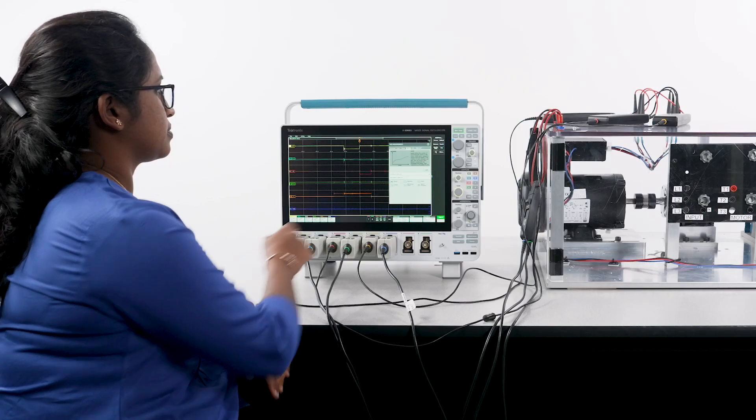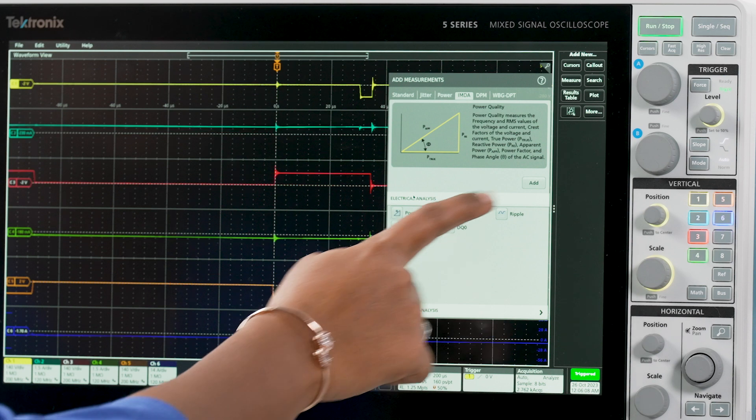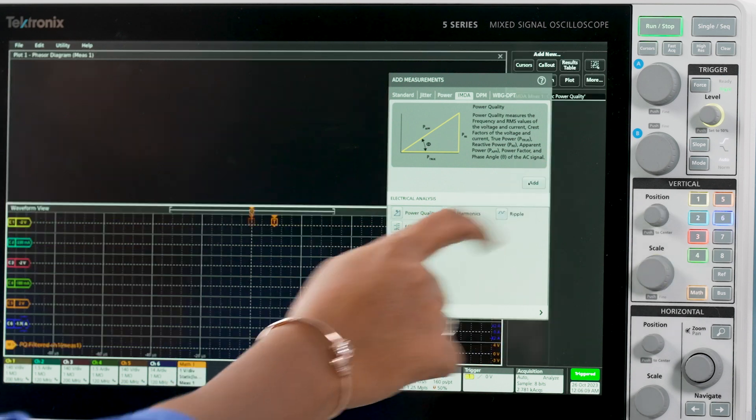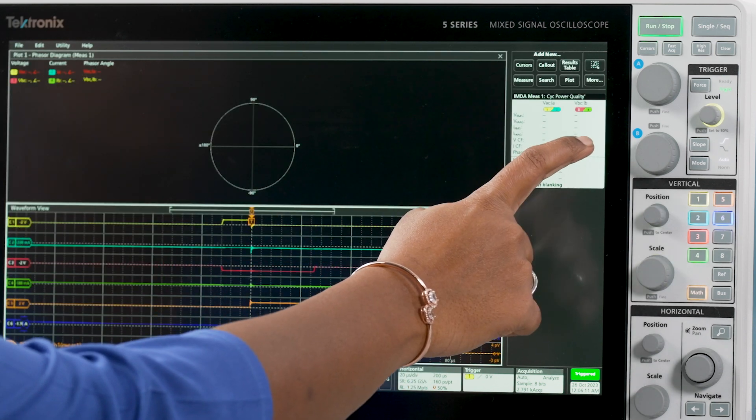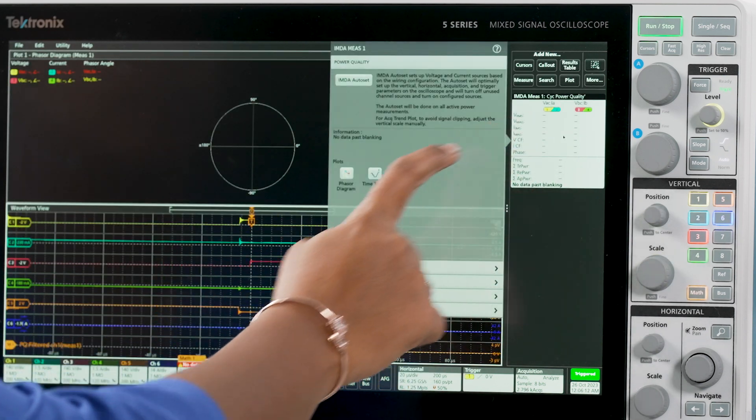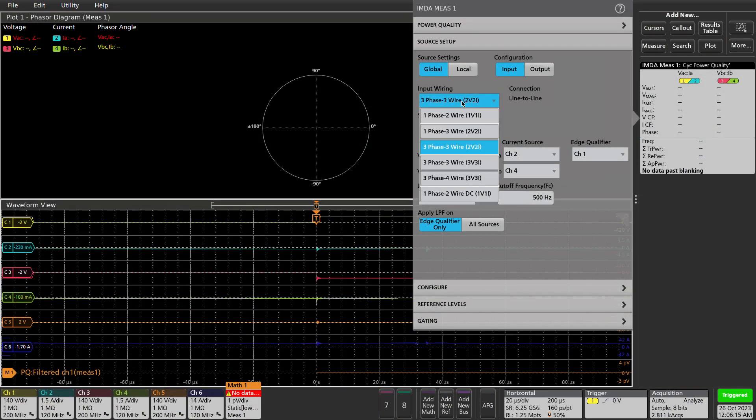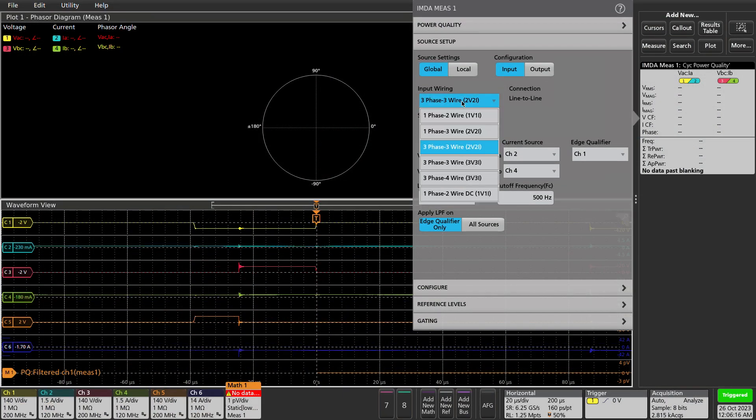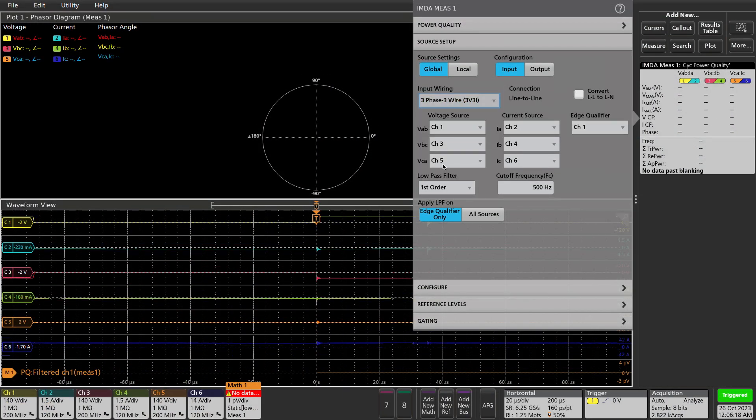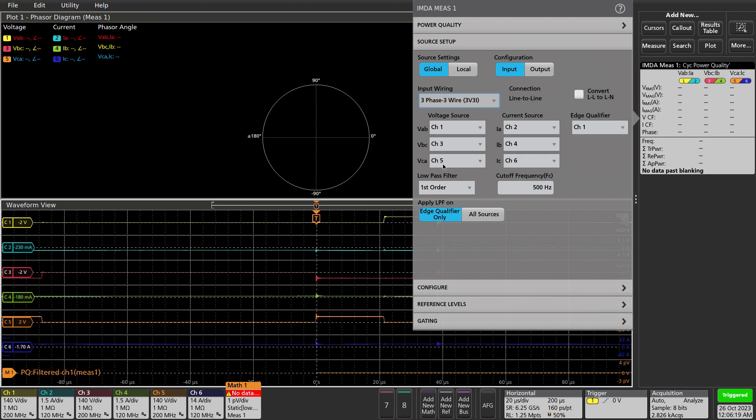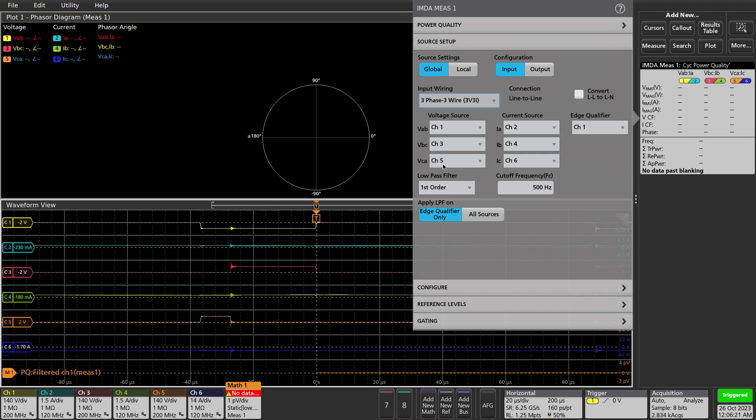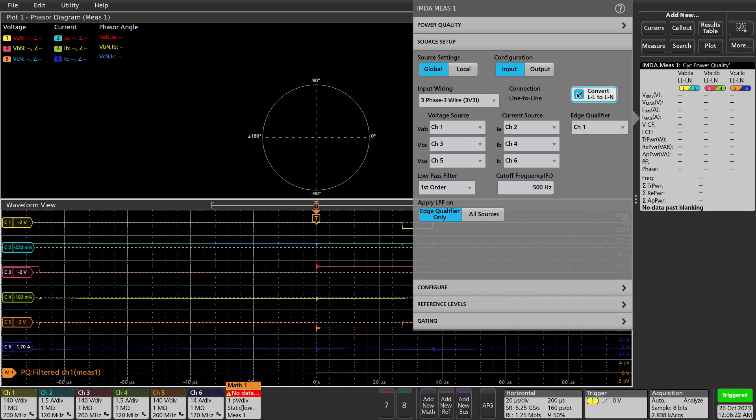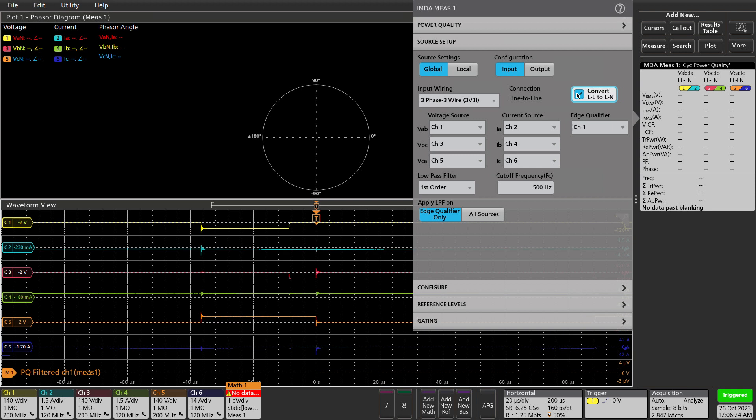I'm going to use the power quality measurement group to make measurements on the drive output. Flexible setups support single-phase, split-phase, delta, and Y connections to test various supply and motor configurations. For this motor, I'll use the three-phase, three-wire, delta wiring.